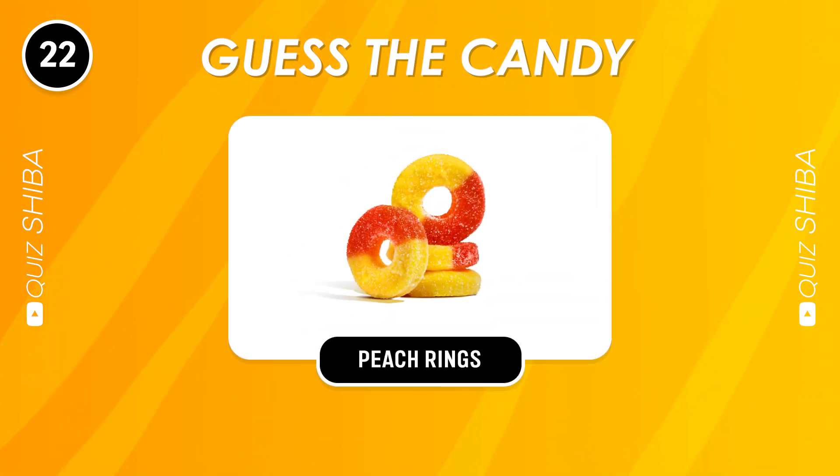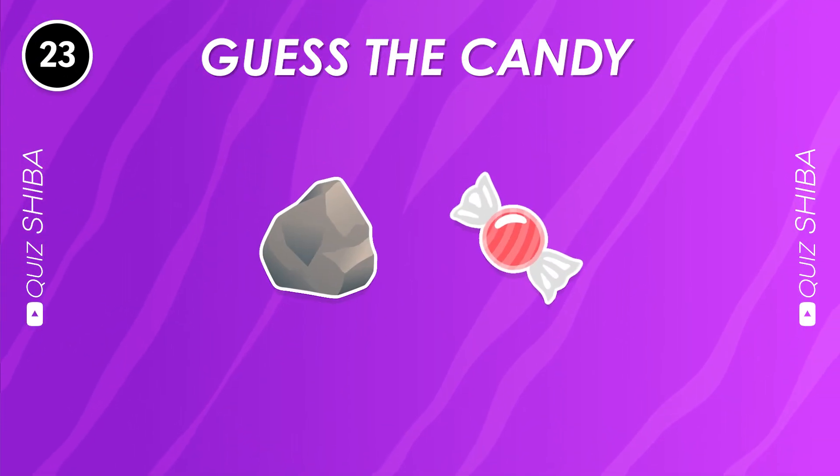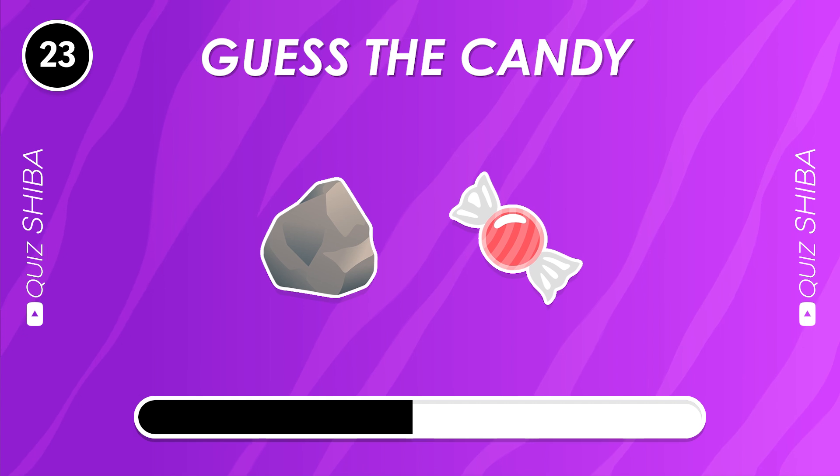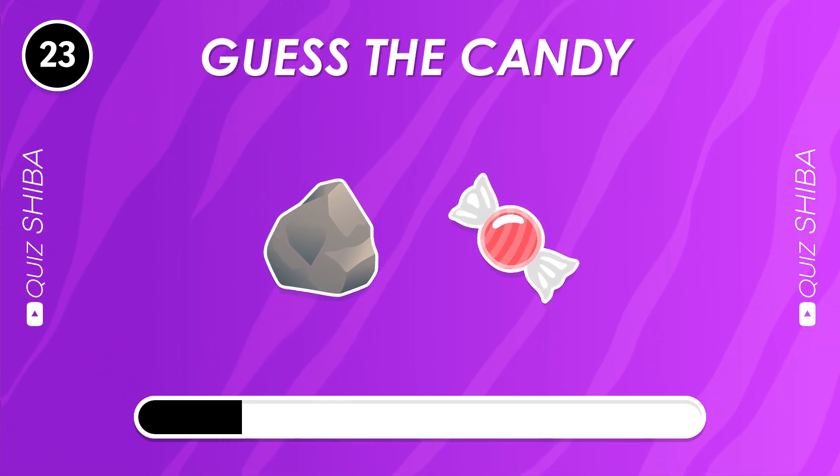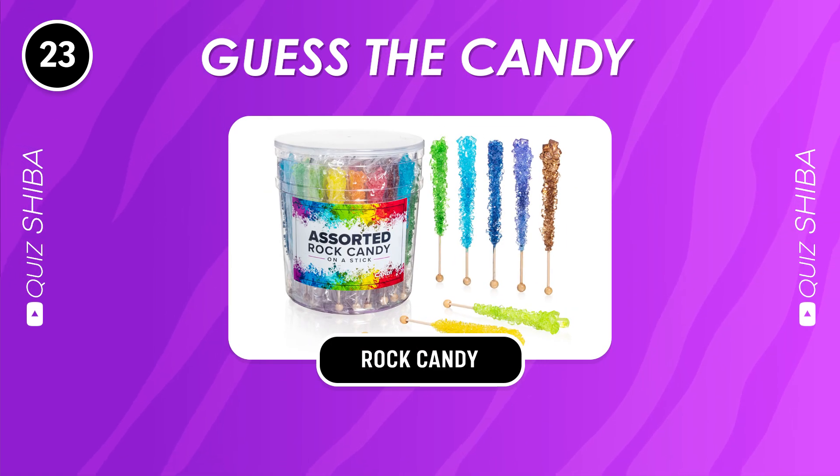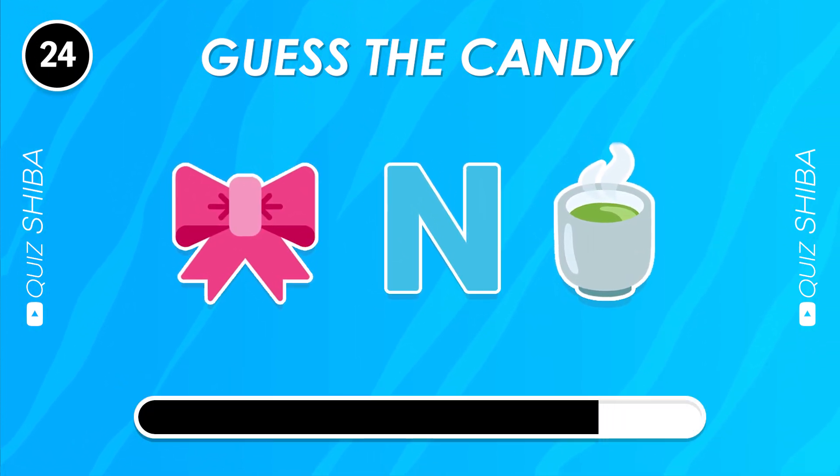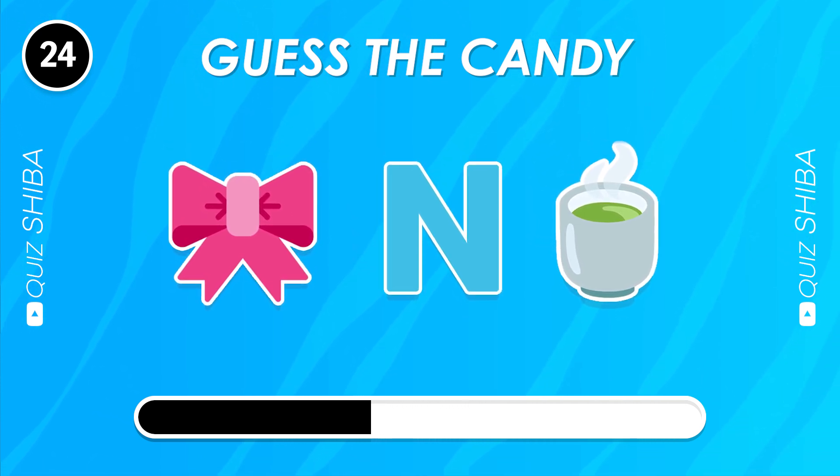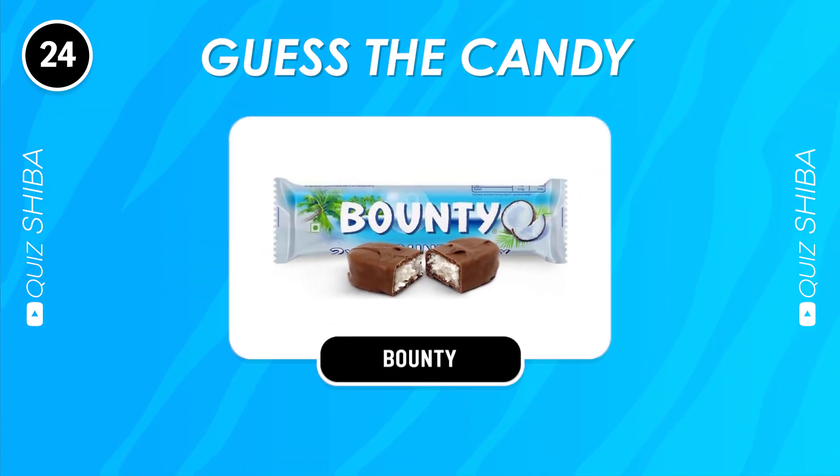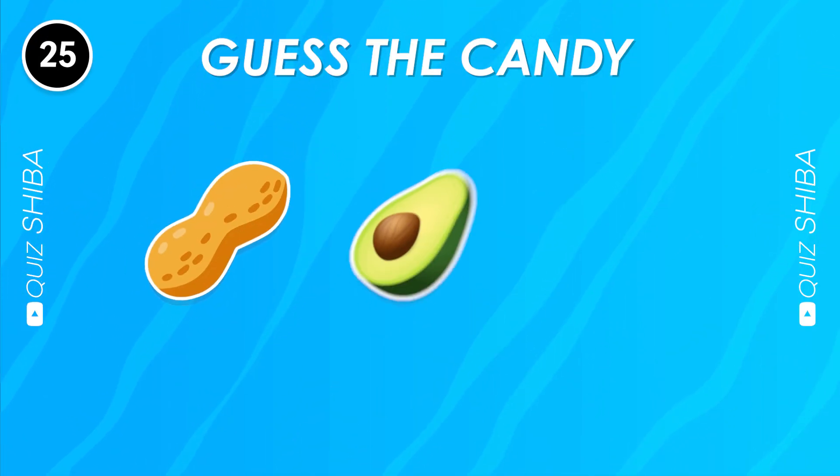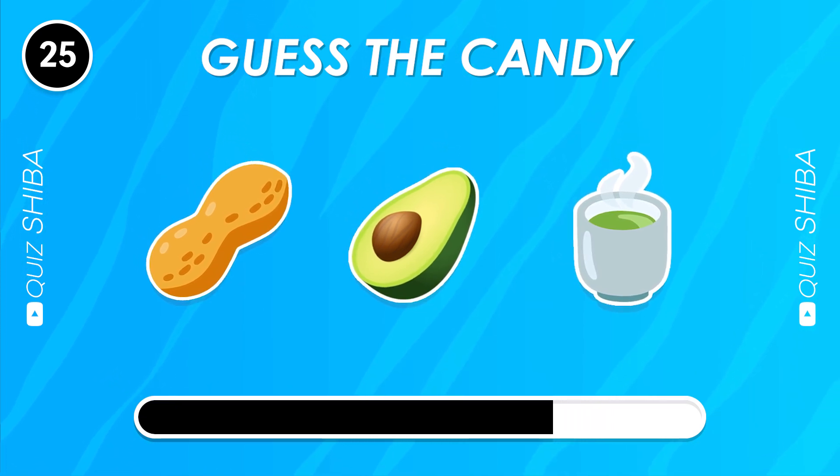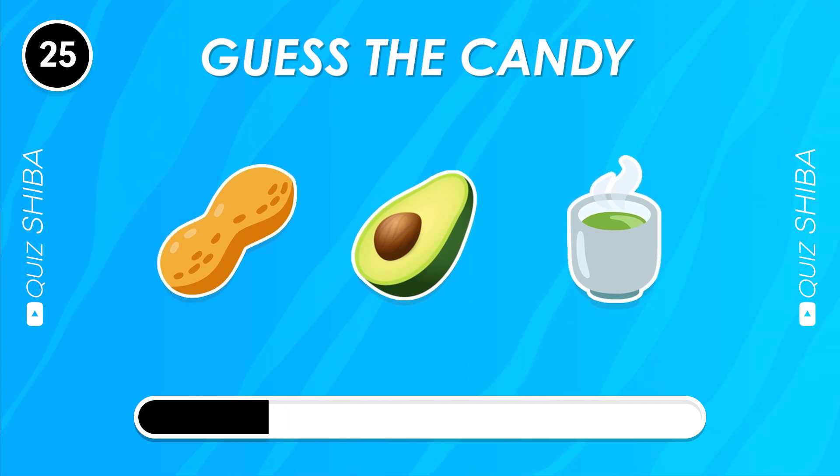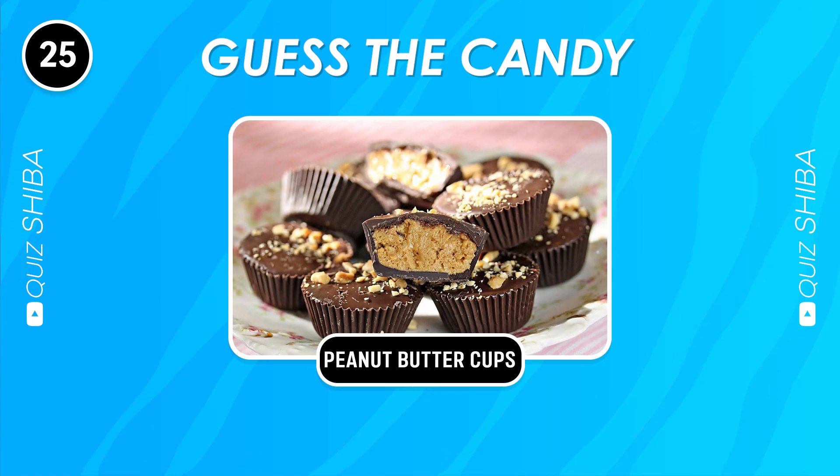Peach Rings. Rock Candy. Bottlecaps. Peanut Butter Cups.